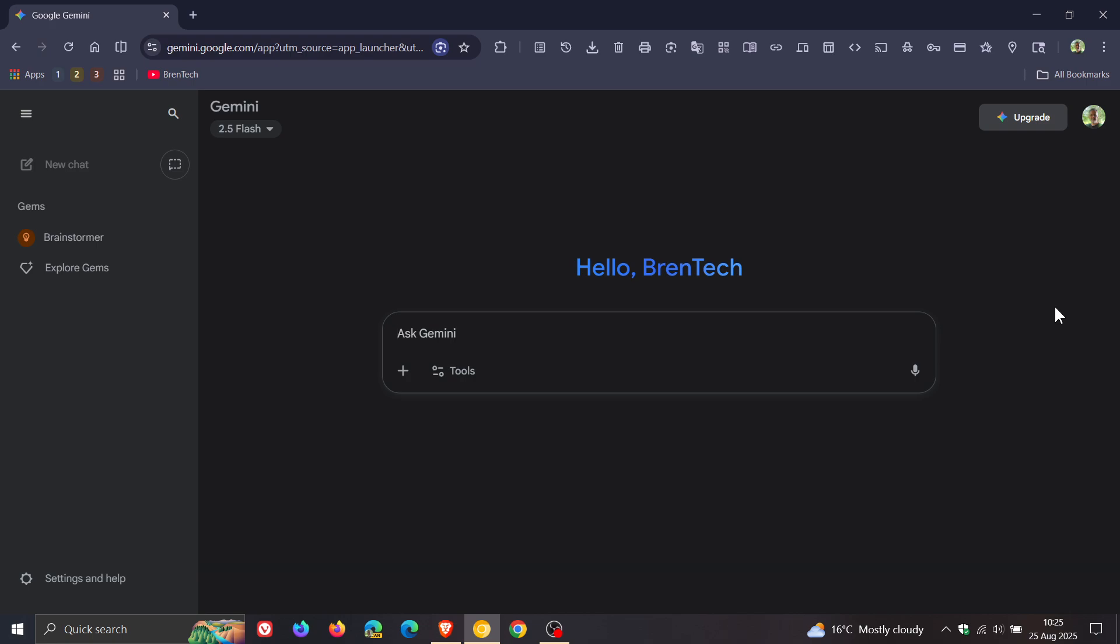I'll leave the video linked if you'd like some more information. Now, just to let you know that I did notice on one of my accounts today that the new temporary chat feature has become available. So just a quick video to keep you posted if you are using the AI chatbot.